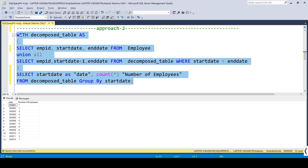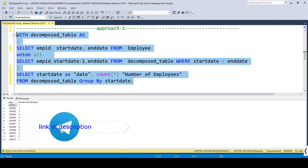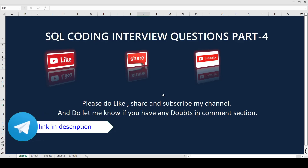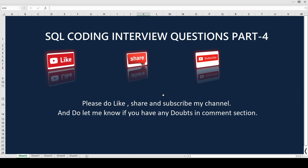If you want a detailed explanation of how recursive CTE works, please let us know in the comment section and we will try to create a separate video for that. That's it for this video guys. If you liked the video please subscribe to our channel so we get motivation to create more videos like this. If you have any doubts please let us know in the comment section and we will try to solve it for you. Thanks for watching.